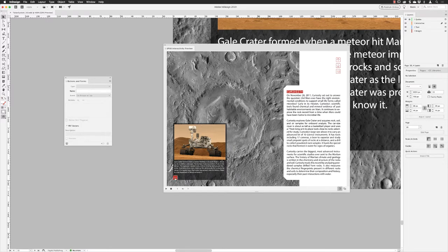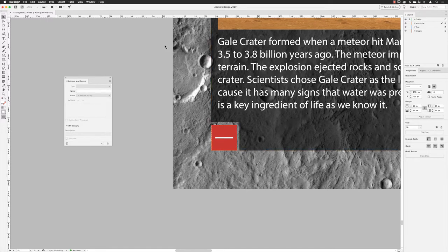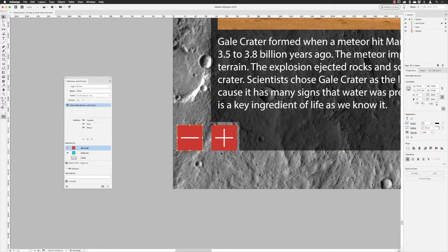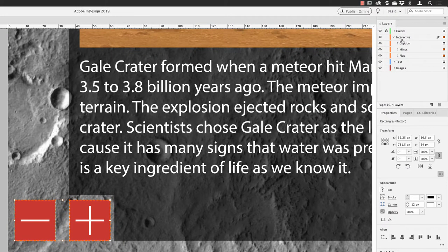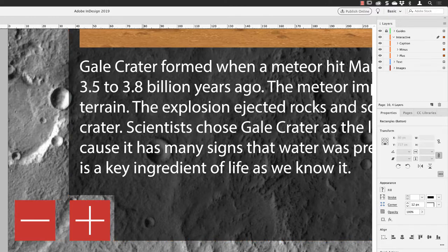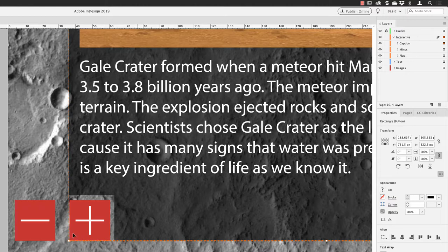I'll hover over the minus button and click, but it doesn't seem to be working. So I'll close down the preview and investigate. I need to make sure both buttons are visible and selectable. Looking at my interactive layer, the caption is at the top of the stacking order — that's the problem. The area the caption occupies technically sits in front of everything else, even though it has no visible stroke, so it blocks the buttons behind it.